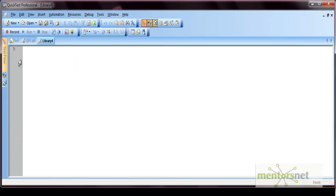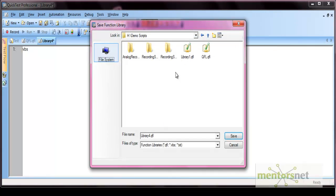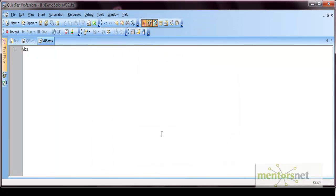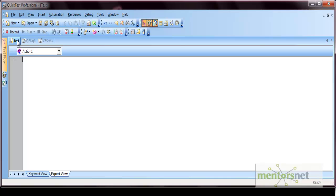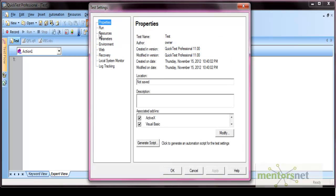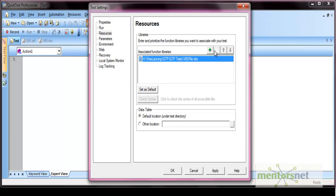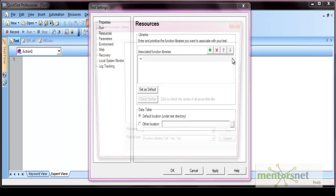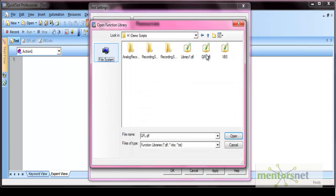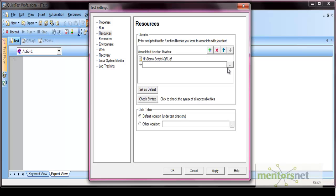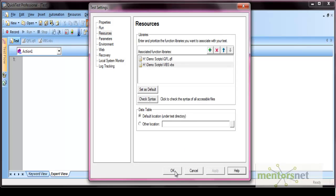Let's create one more function library. Save it on the same location with the .VBS extension — for example, VBS.VBS. Now this is stored as your VBS file. To associate this function library with a test, go to the Settings option and then Resources. Some resources may already be associated; you can delete them and add new ones using the plus icon. Select the QFL file and associate the VBS file as well. So these two files are now associated with your test — these are another type of resource in QTP.